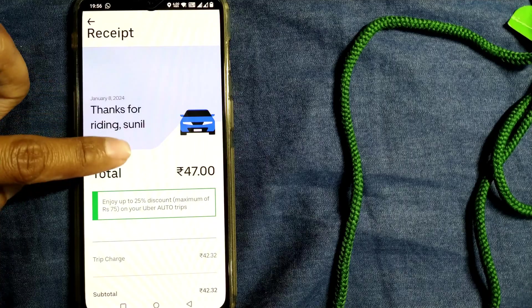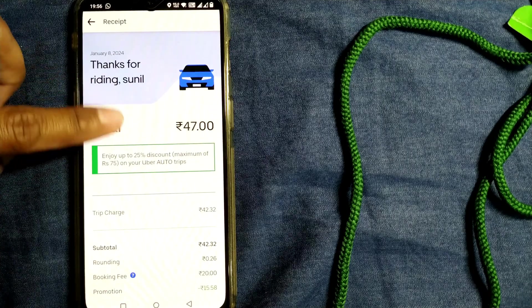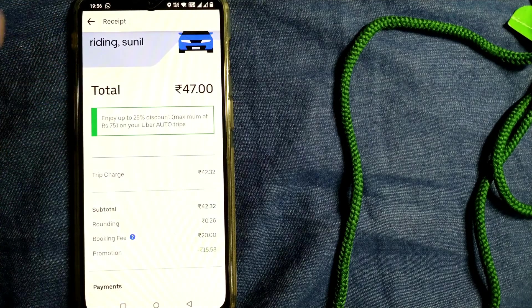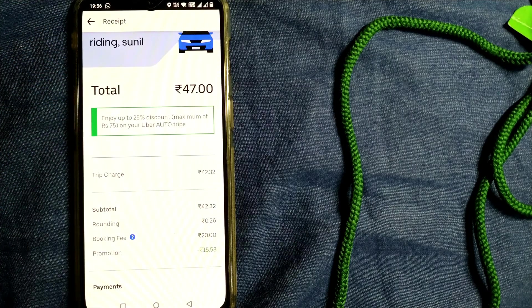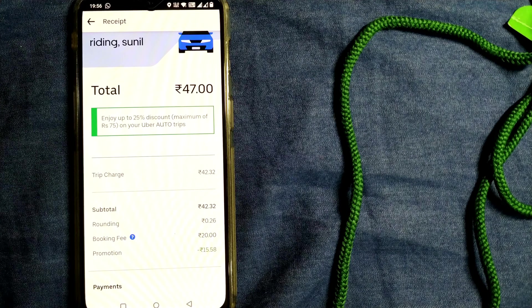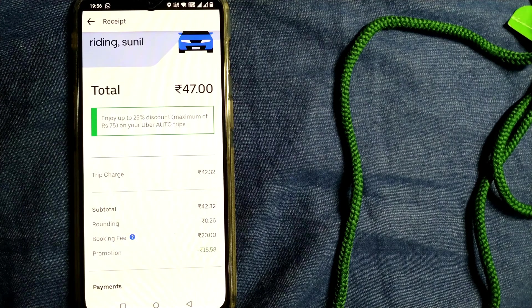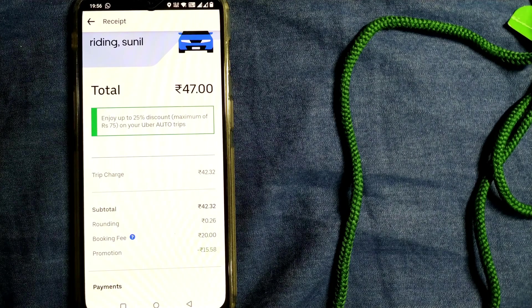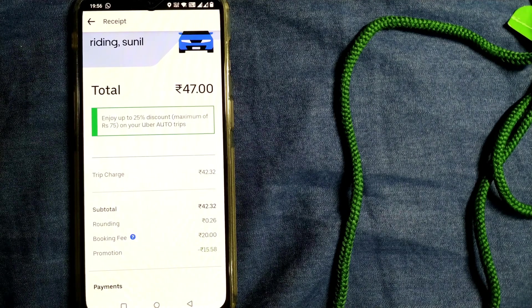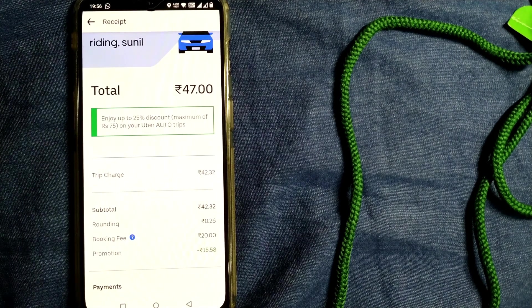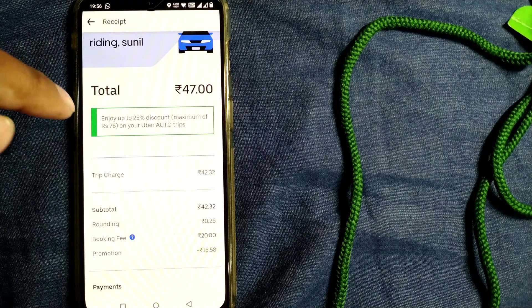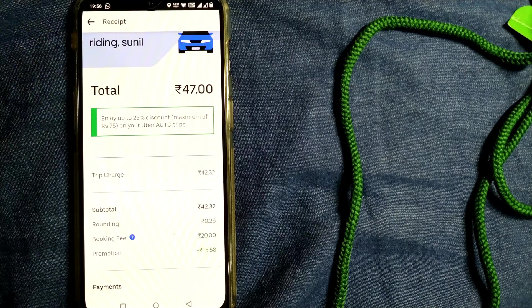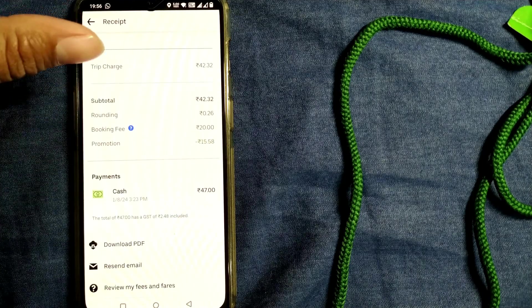Also, you can find the receipt as well from this place, like your total fee. If you want to show proof of your ride, you can definitely get this receipt from this place.